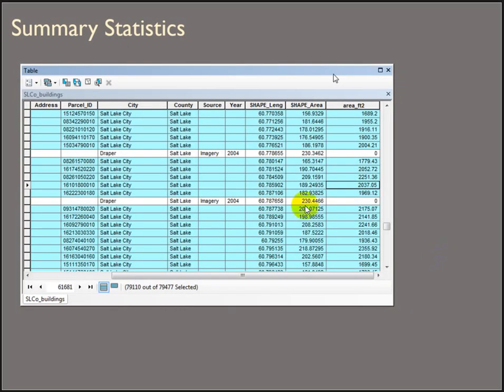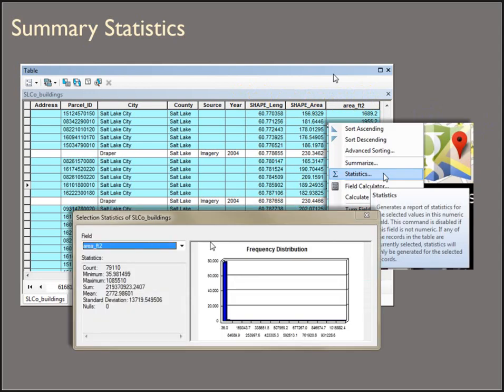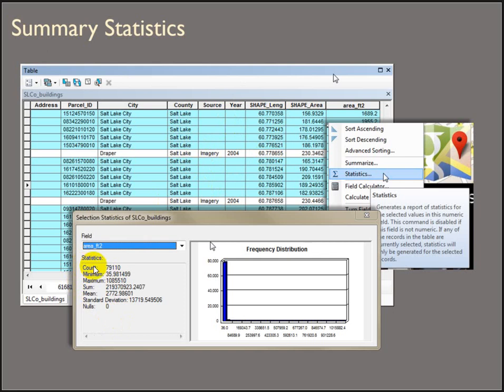Summary statistics in ArcMap isn't quite as slick. A little bit more straightforward though. So let's just say we want to summarize the area. You can right click on the header and choose statistics. And then it brings up a new window where it summarizes that field for you. You can also work on a selection like you can in ArcPro. It shows you the count.